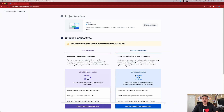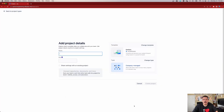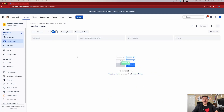So we're going to click on Use Template, click on Select Company Managed — because that's what we always do — give it a name, and here we are inside of a brand new Kanban style project.